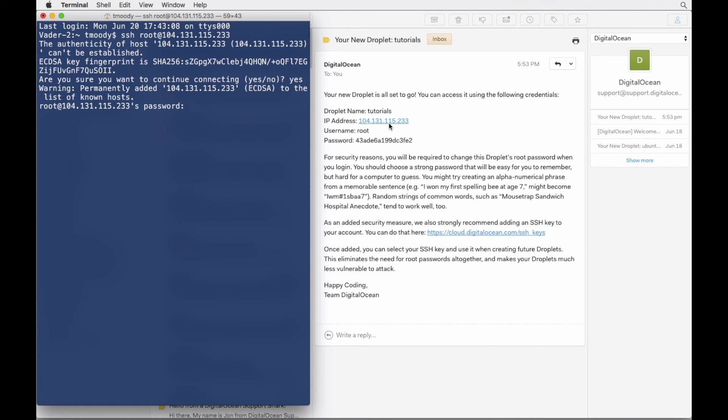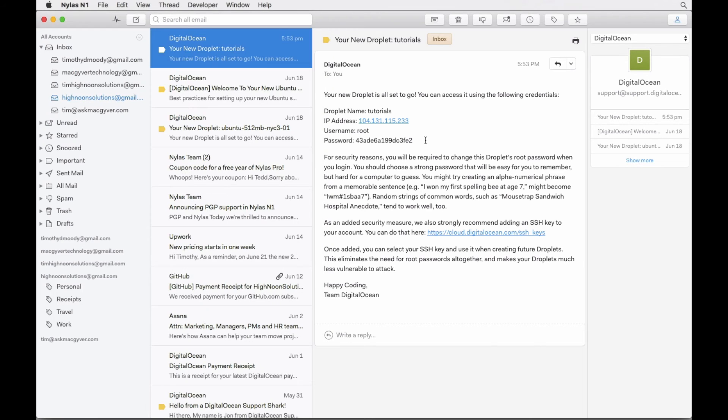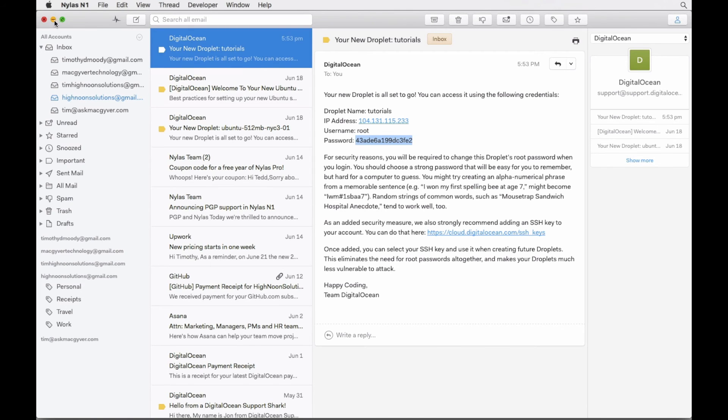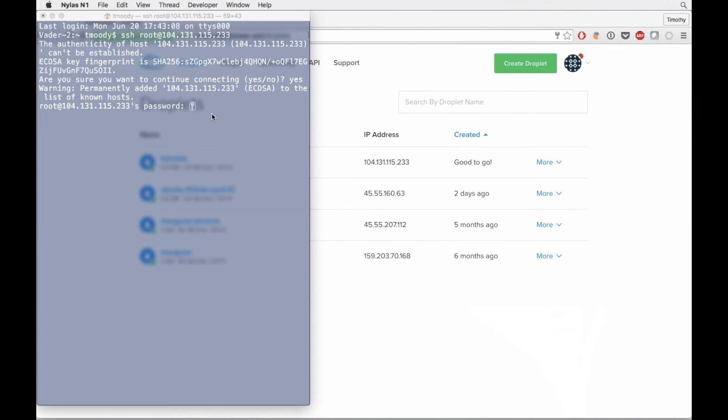We do. And it's asking for the password. We can actually just copy and paste that, which is really nice.